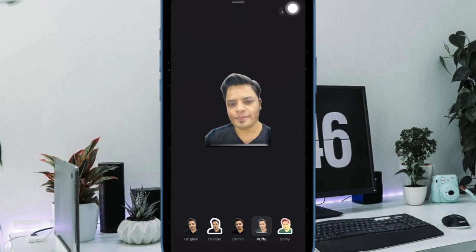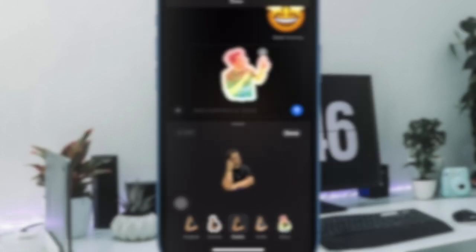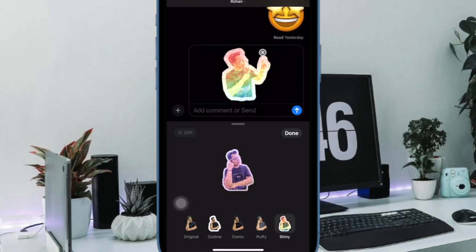And that's pretty much it. So that's how you can easily change sticker effects on your iPhone or iPad.